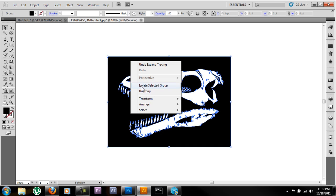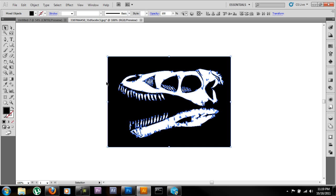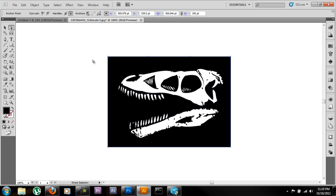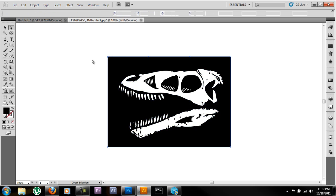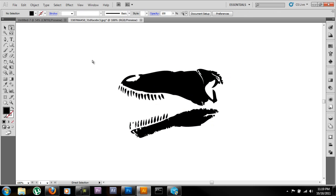Ungroup it so we can manipulate it more easily, select the outside path and get rid of it.